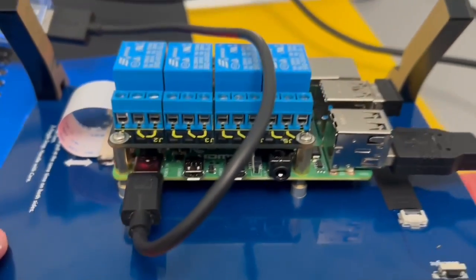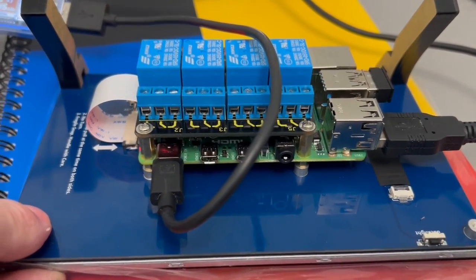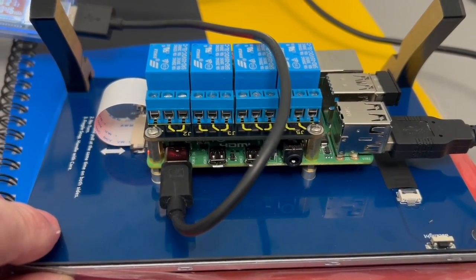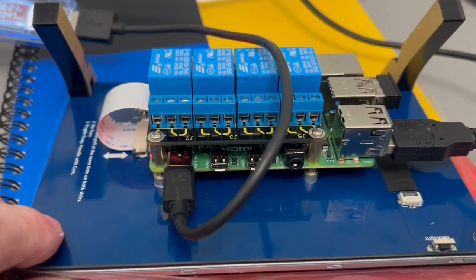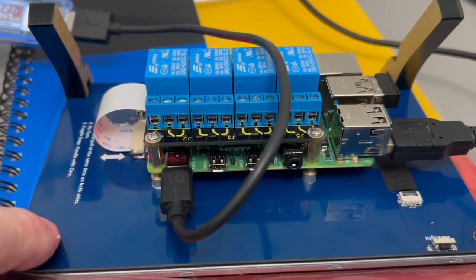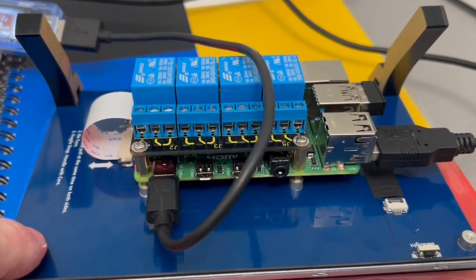I've got the Pi 4 on the back of this with my relay board so I can control devices directly from home, from the VRM portal, or from the remote console on my phone.